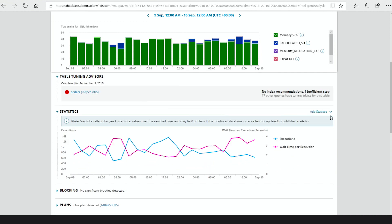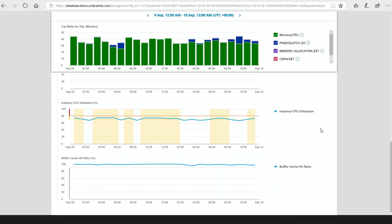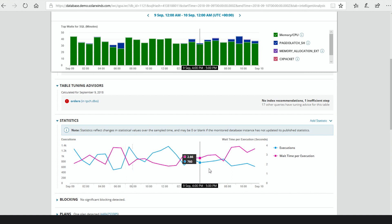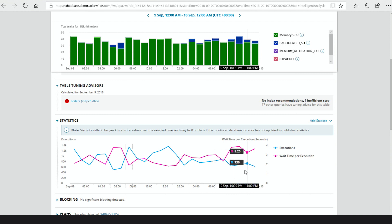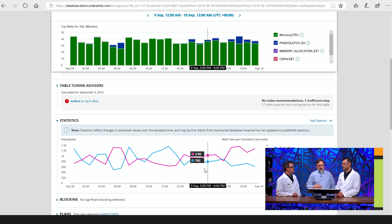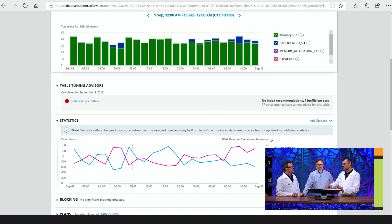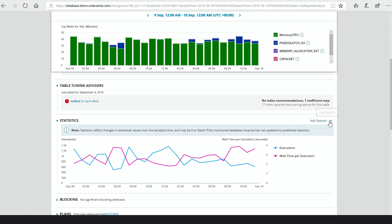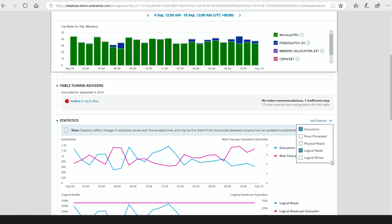We shouldn't skip over statistics. This is data we had before, but we've augmented it. We used to show executions; now we show wait time per execution. This is really handy if you have a plan change — all of a sudden you'll see I'm still executing it the same amount, but my wait time per execution goes way up, and you can point at that. We used to show these in two different graphs and tell humans to match them up themselves. Now we're embedding the two together to make it easier to consume. And if we wanted to see other things — rows processed, logical reads — we can do that, seeing logical reads and logical reads per execution over time.